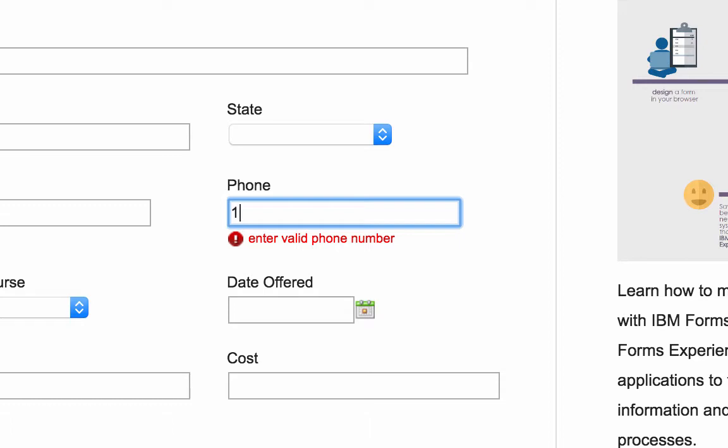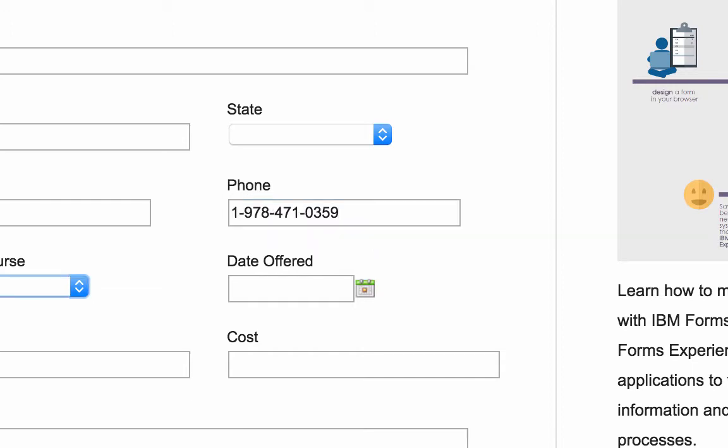Now let's go ahead and put in a valid telephone number, and we can see that it not only validates the telephone number, but it also makes it conform to the pattern that we specified.